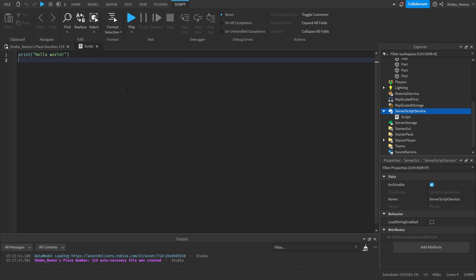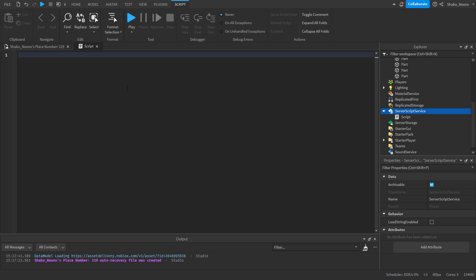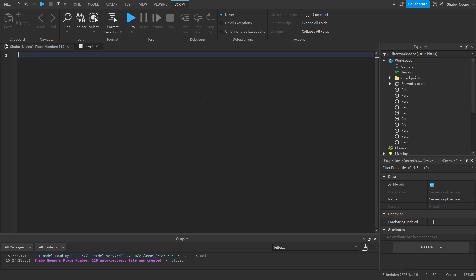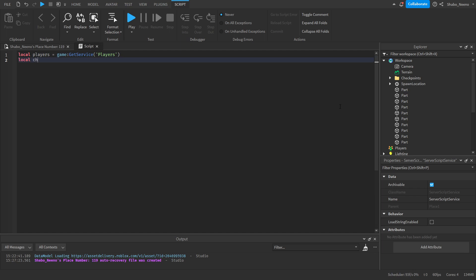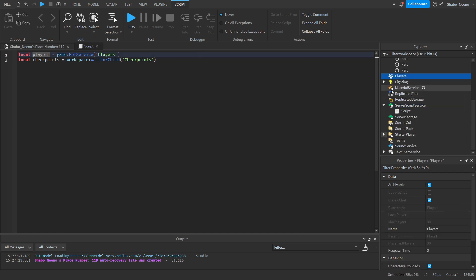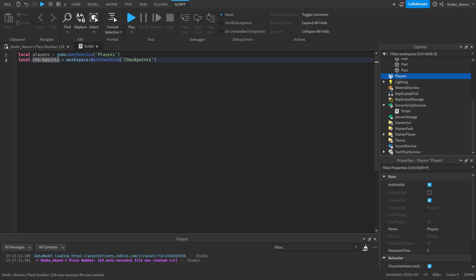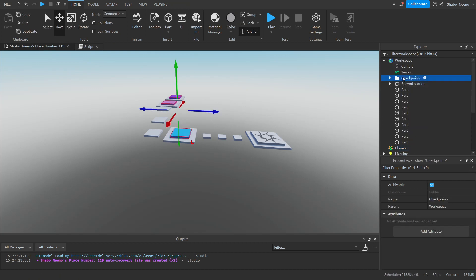Delete the default code because you don't need it. Now we're going to make a couple of variables: `local players = game:GetService('Players')` and `local checkpoints = workspace:WaitForChild('Checkpoints')`. This gets the Players service, which is where all players are stored when they join the game, and then we have our Checkpoints folder.